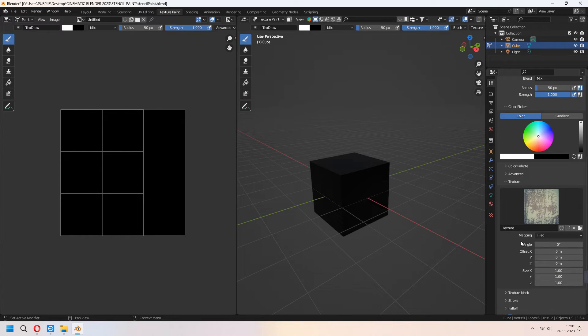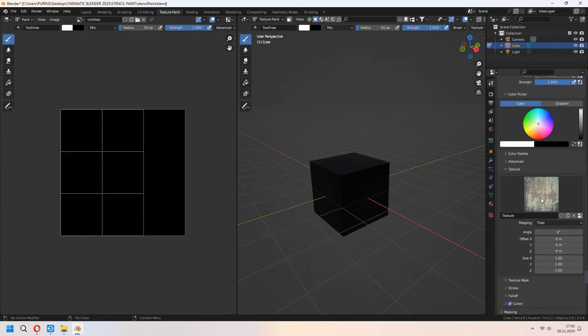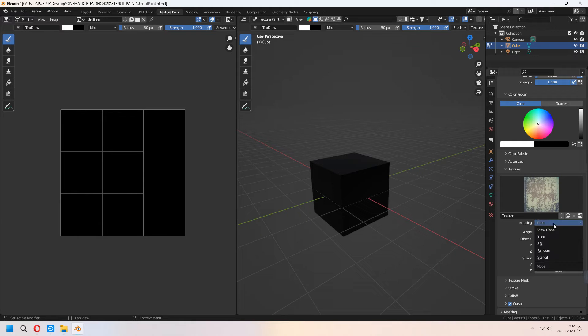Under the Mapping option, we won't use Tiles — we will use Stencil. From the dropdown button you can choose Stencil.